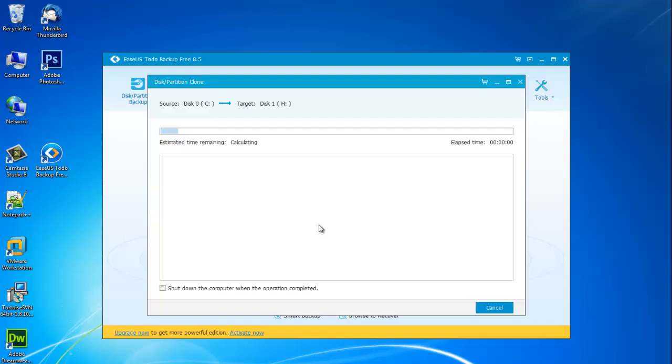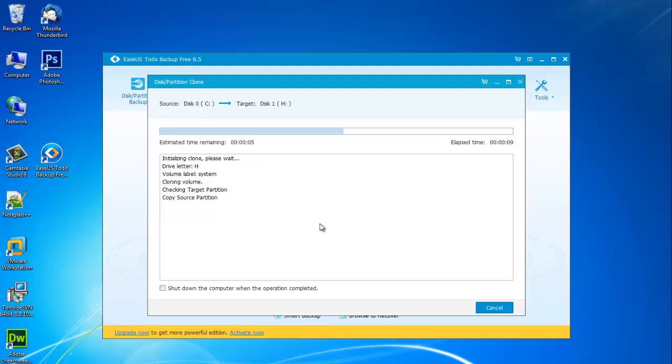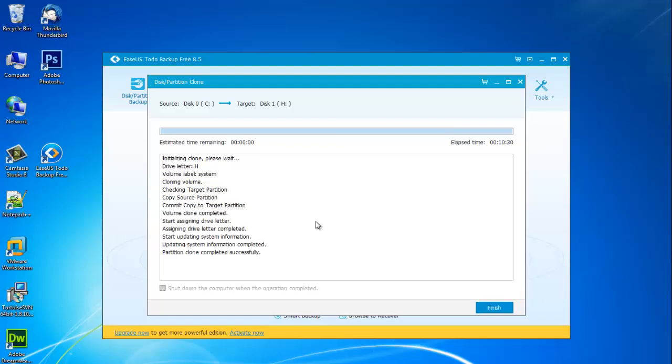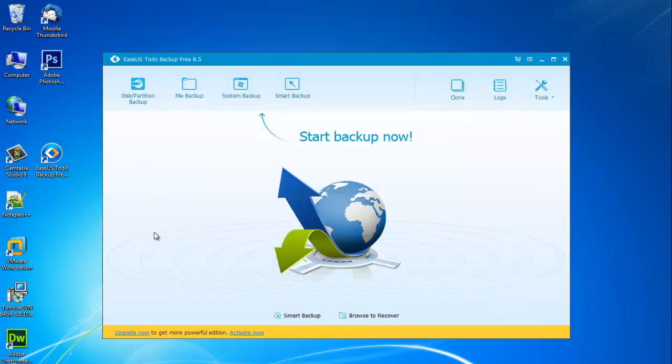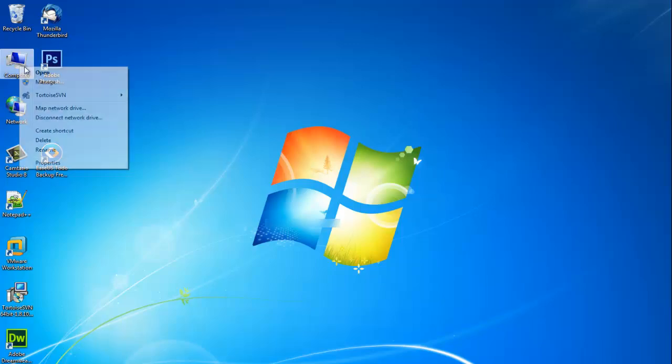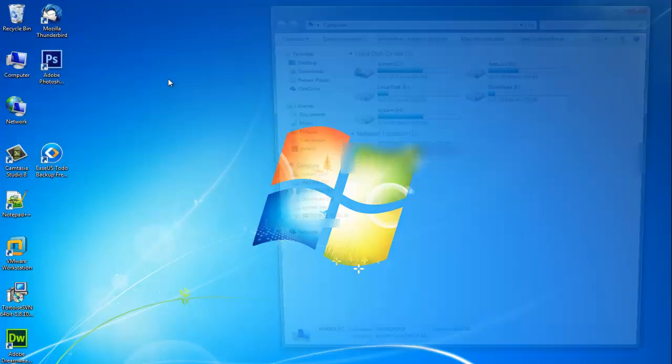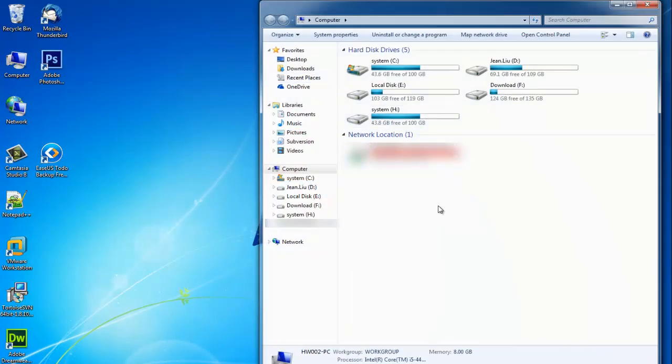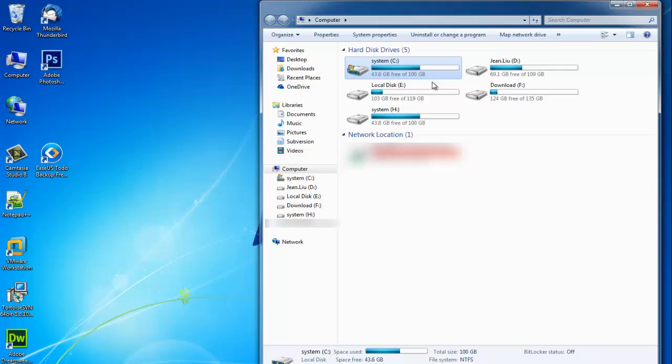The cloning is finished. Let's check the clone work. Open the computer and check system partition C on the hard disk.